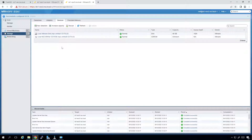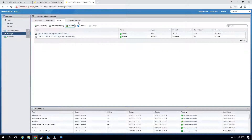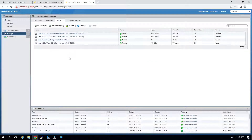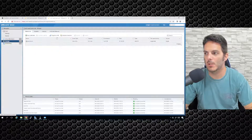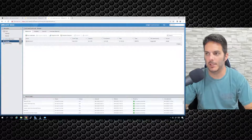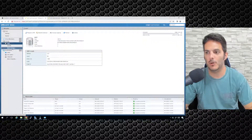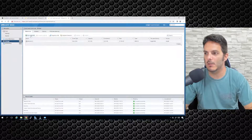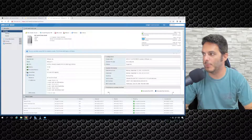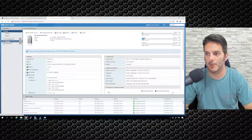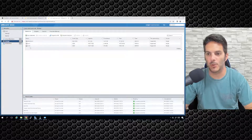I'll click on devices, and after a short period we may have to do a rescan. There they are — perfect. Now we've already done the connectivity. I'll go to datastores, and we don't actually have to add another datastore because on ESXi1 we've already created them. Going to the host, the storage shows up — 400 gigs of capacity. Back to storage, SAN1 and SAN2 now show up, which is exactly what you want to see.